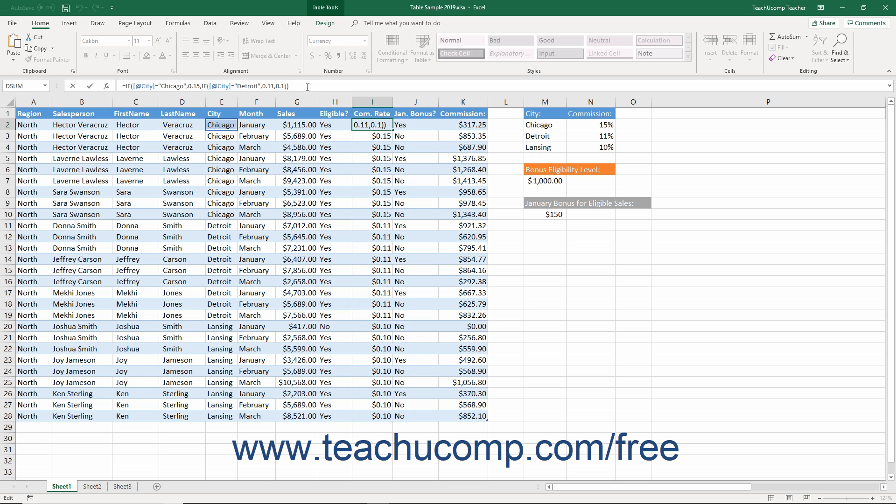You must remember to close all open parentheses for every IF statement you nest within the logical function at the end of the formula. In this case, since there are two IF statements, there are two closing parentheses at the end of the formula.